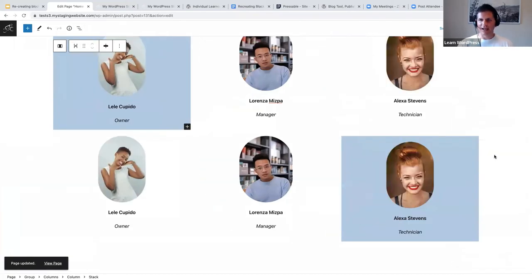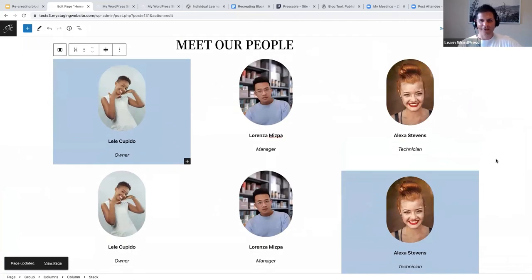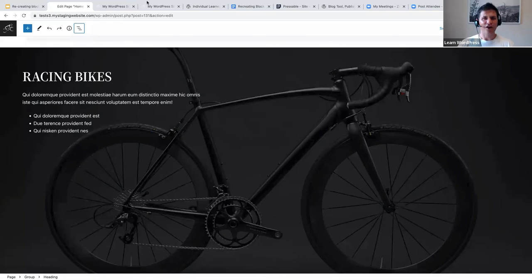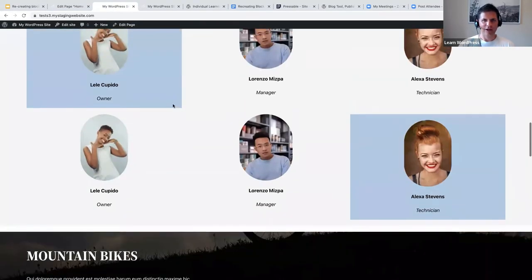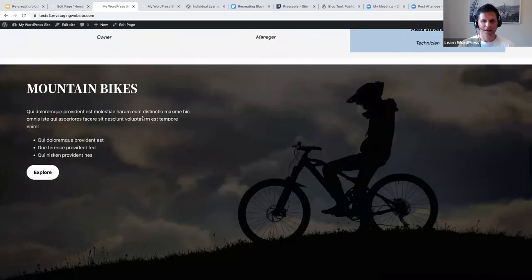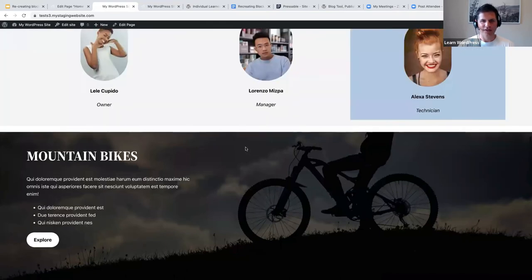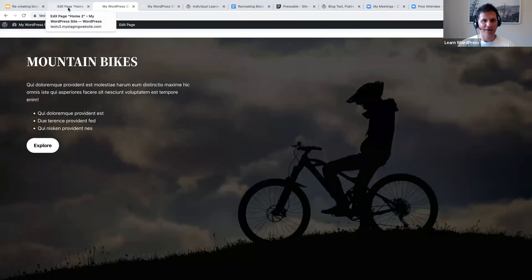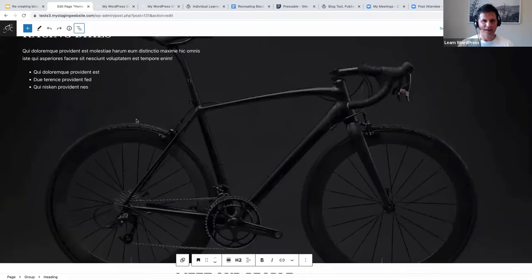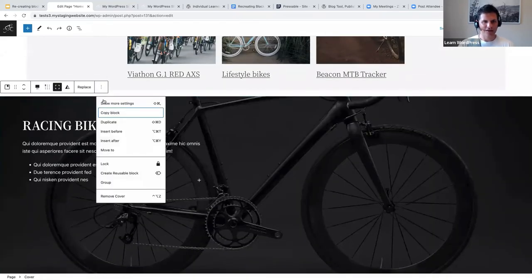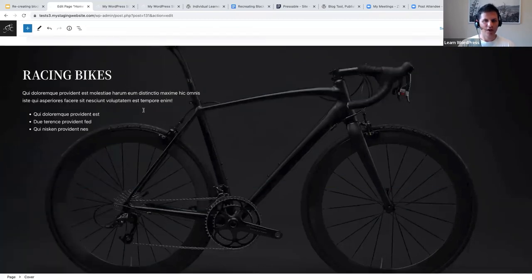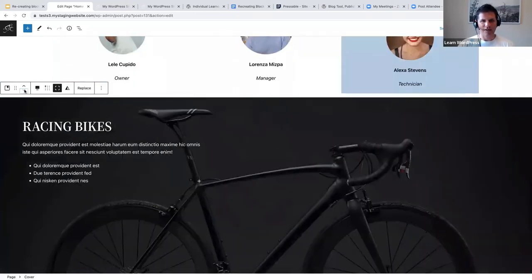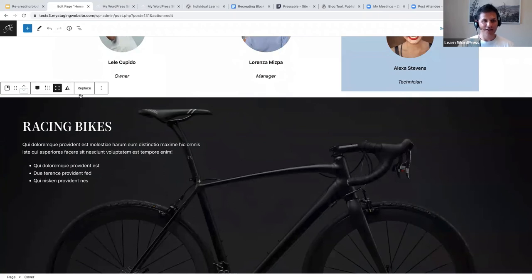Let's update and close the sidebar settings — we have our 'Meet the People' section. Now on the topic of duplicate again: below the Meet Our People section we had another featured image cover block. Instead of recreating it, I'll duplicate the racing bikes cover block, use the little arrows to move it down below the Meet the People section, and then simply replace the background image by opening the media library and selecting the mountain bikes image.